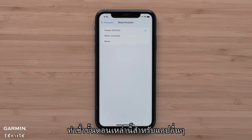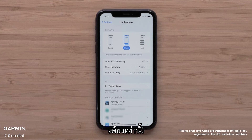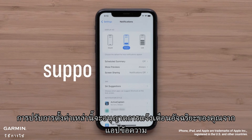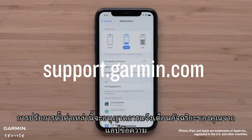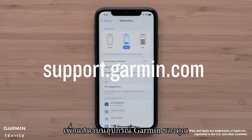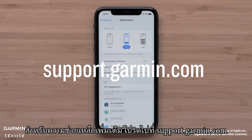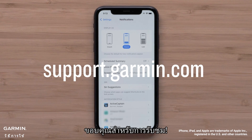Repeat these steps for other apps to display smart notifications on your Garmin device. And that's it. Adjusting these settings will now allow your smart notifications from the Messages app to display on your Garmin device. For more help, please visit support.garmin.com. Thanks for watching.